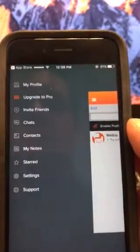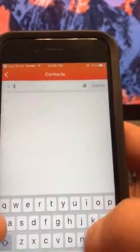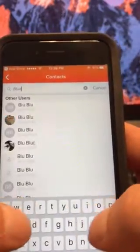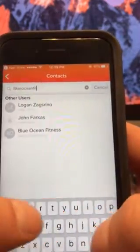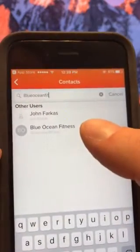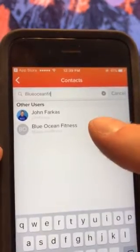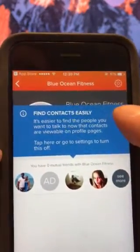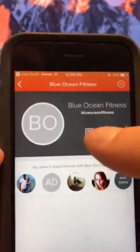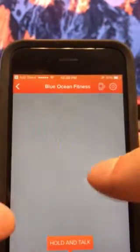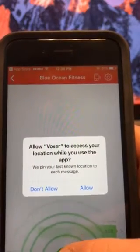Create a username that lets us know who it is. Then from here we're going to go up to the top left, go to contacts, and search for people. You want to search for 'blue ocean fitness' — no spaces — B-O blue ocean fitness. Select that and then add to contacts.